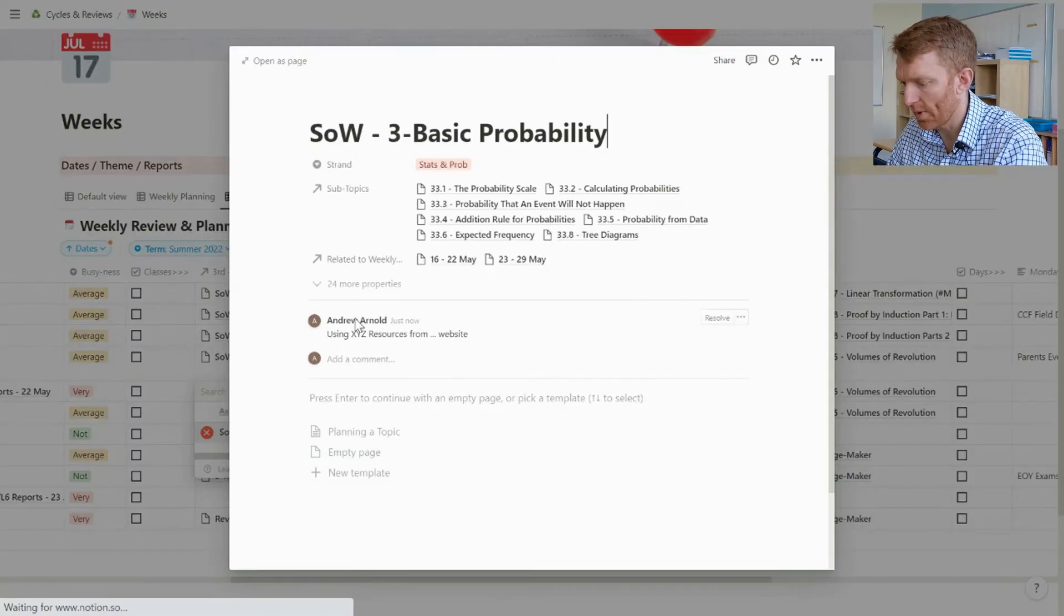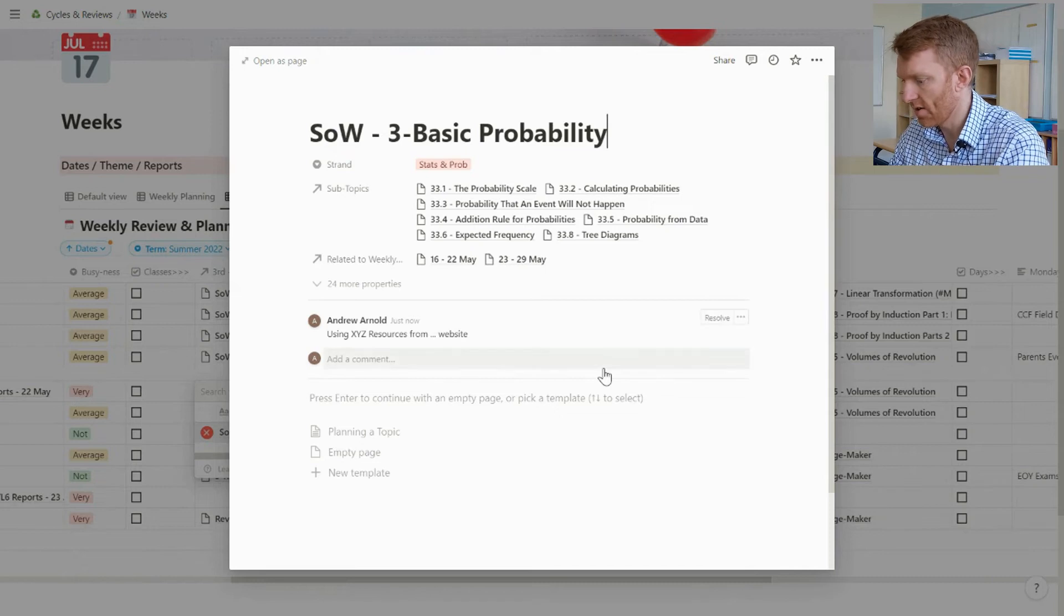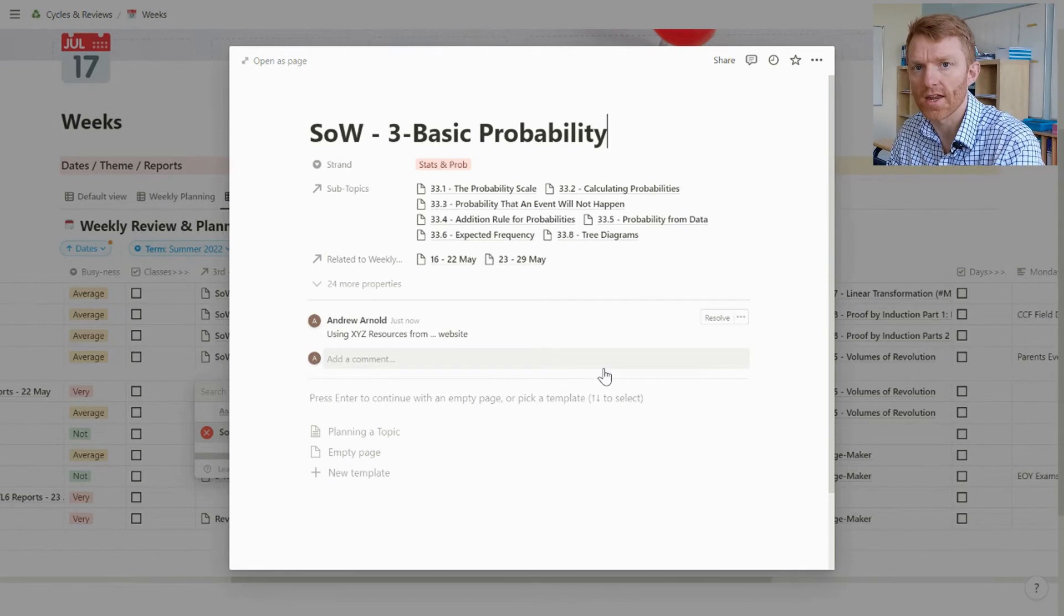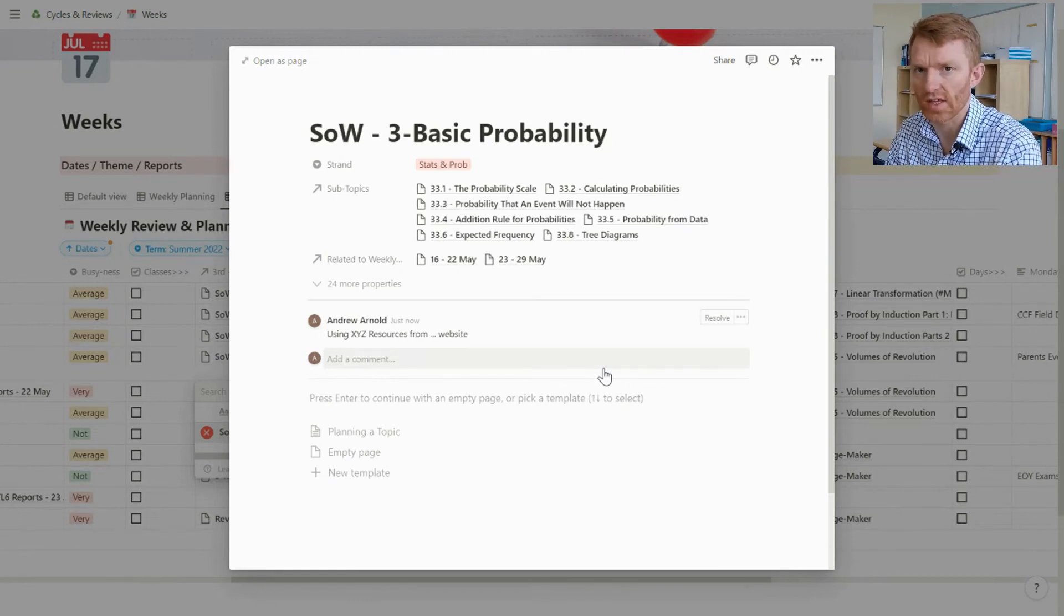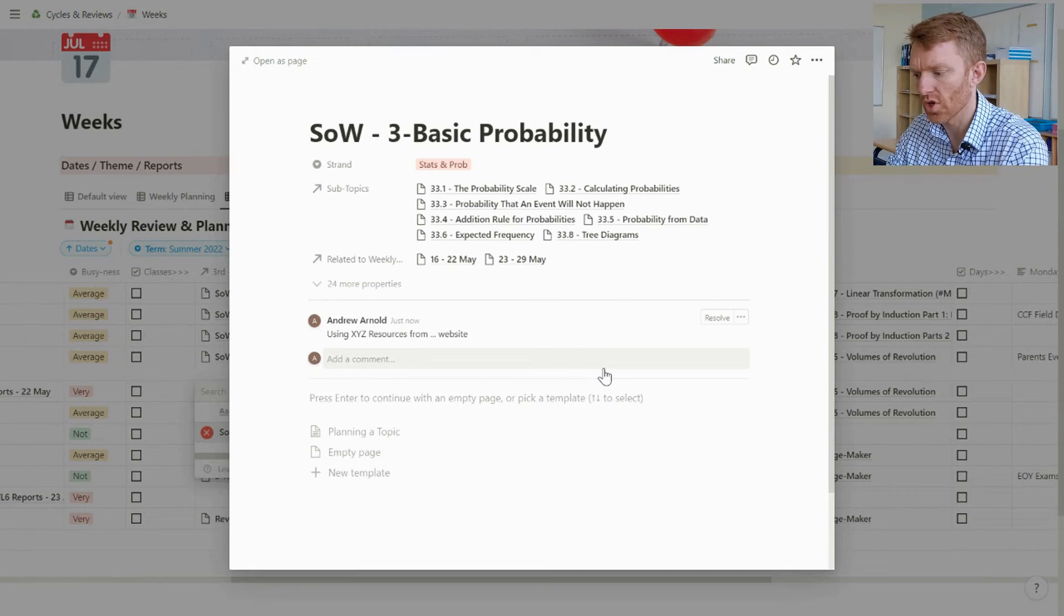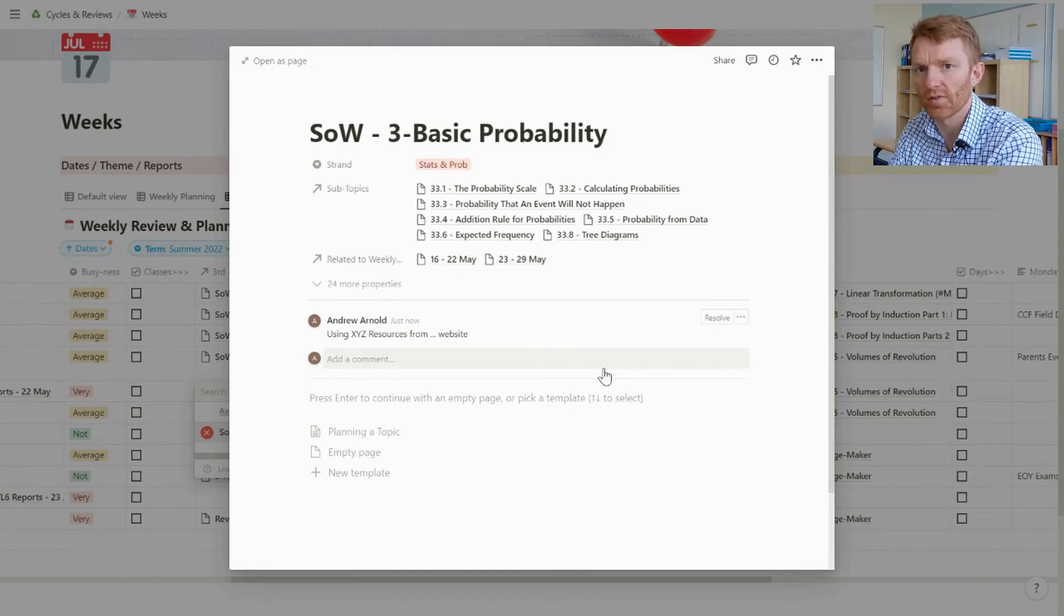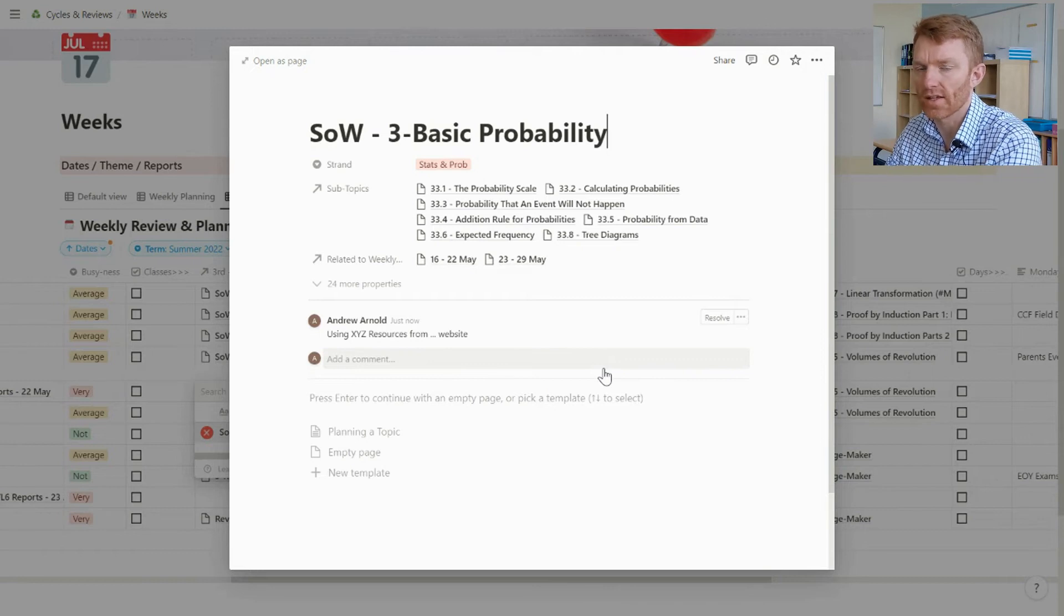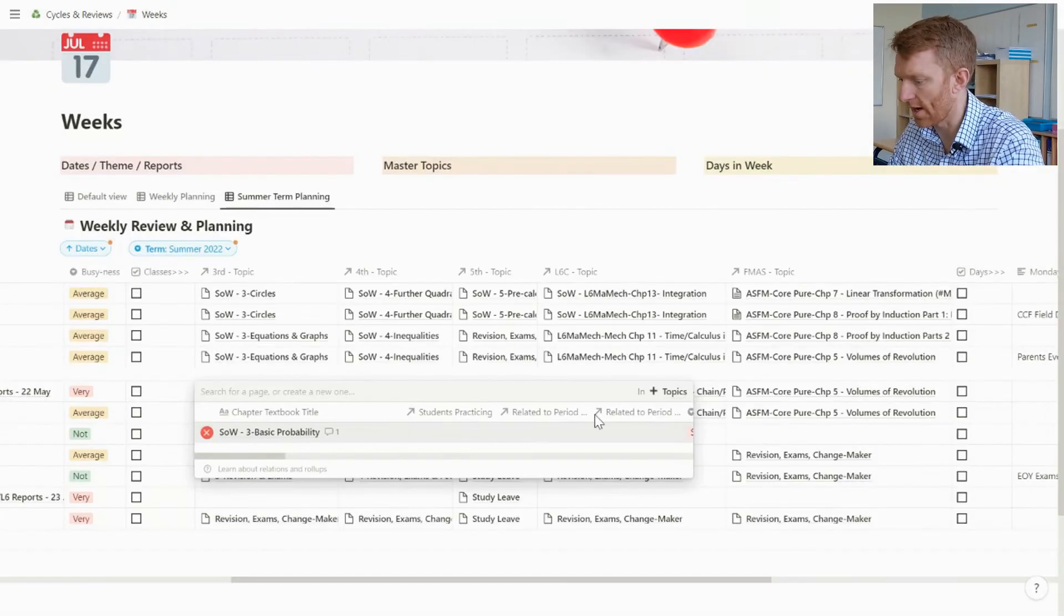And that'll stay there then for use in future years. So after you've taught one of these topics, you might want to come in and on reflection think you could have done something a bit different. You could drop those comments in there, and then those comments will be available for you to view both later that school year or the next school year whenever you're teaching the topic again.